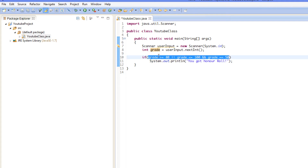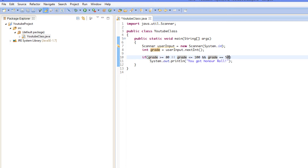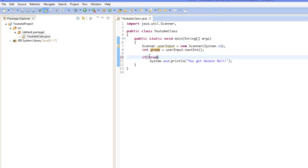Like I mentioned with switches before, the if statement only returns a true or false value. If it's true, it runs what's directly below it; if it's false, it doesn't. So if I said 'if true' it would run, or 'if false' it wouldn't.